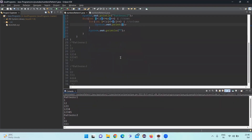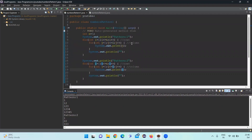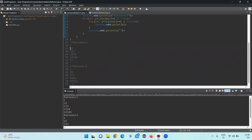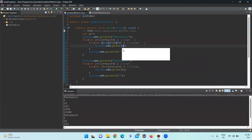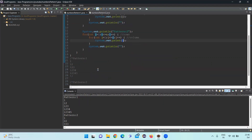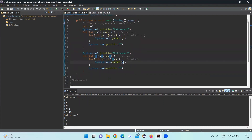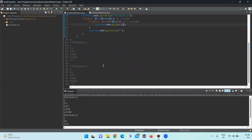In the first pattern, we pass the column value j — since column values need to change, we use j in the print statement. In the second pattern, we pass the row value i — since the same value repeats per row, we use i. These are the two number patterns covered in this video. Hope you like it — thank you for watching, please like, share, and subscribe.